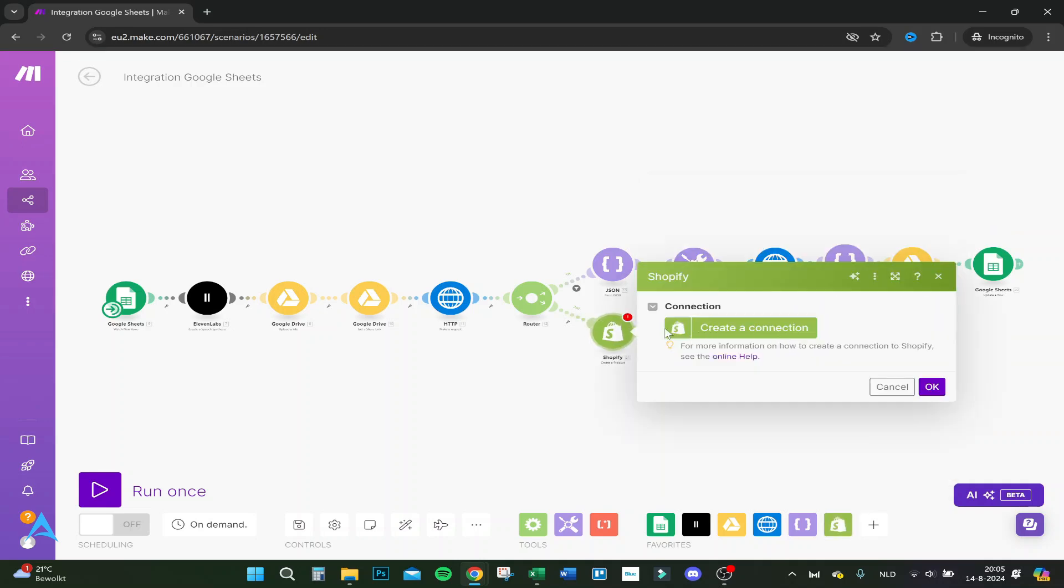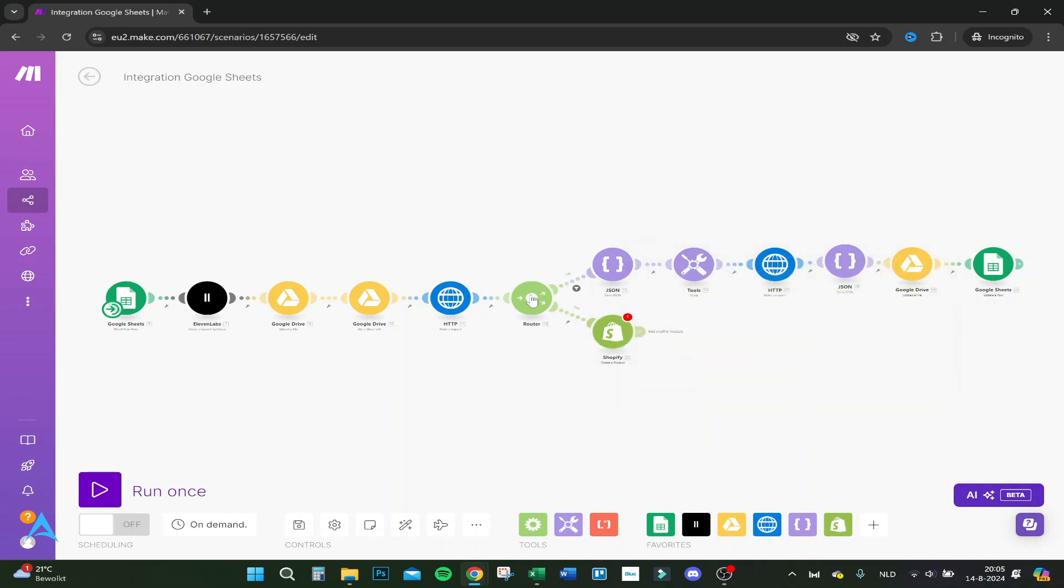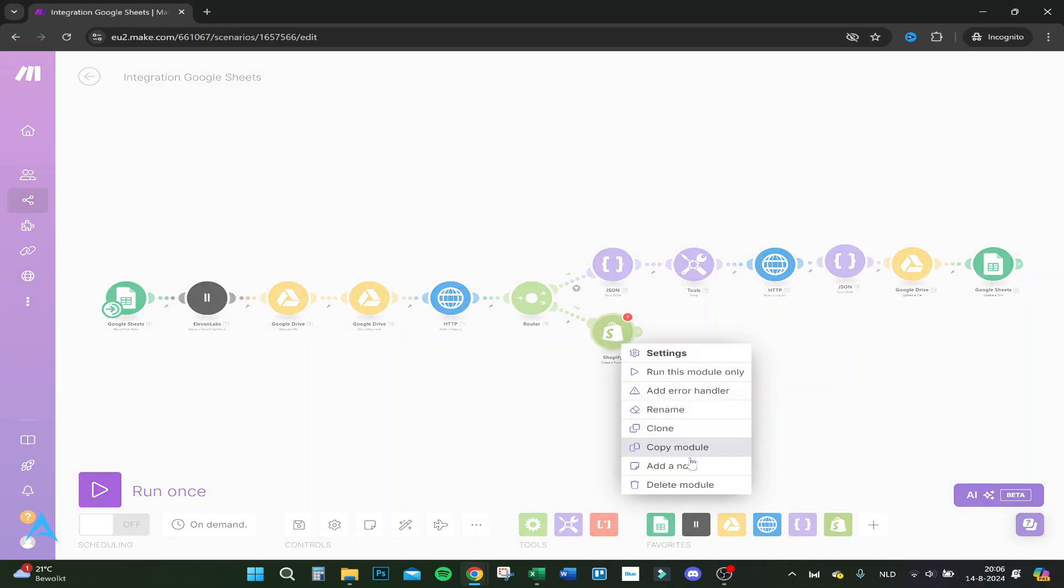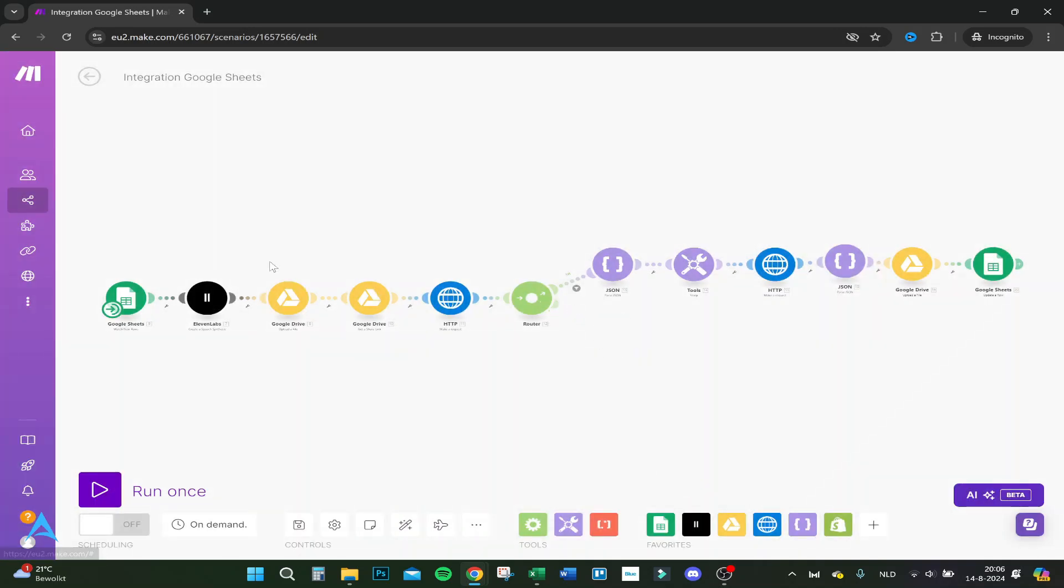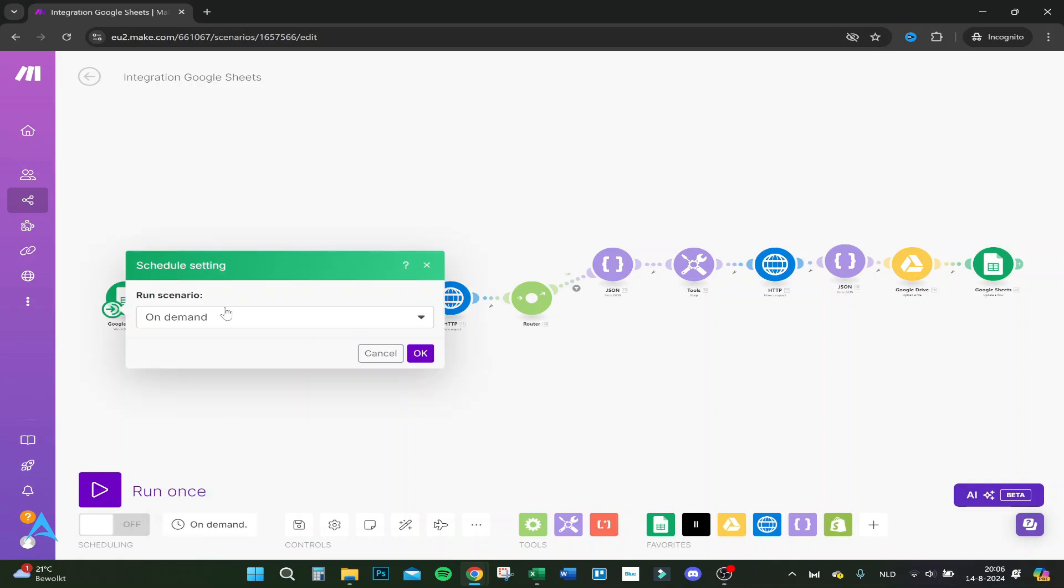If we want to create a product, we have to create a connection. From there on, if we put a Google Sheet in front of it, it automatically gets the name and description from the Google Sheet and closes it into Shopify.